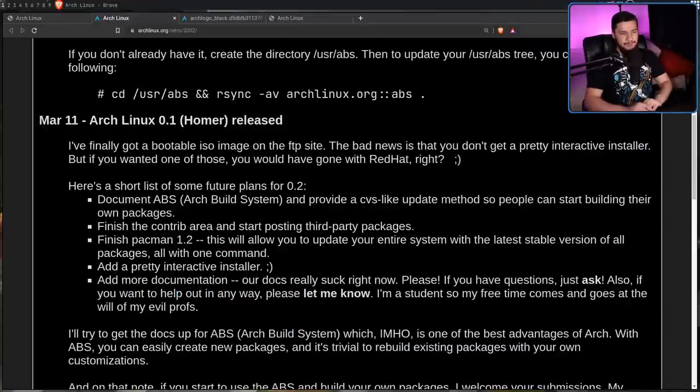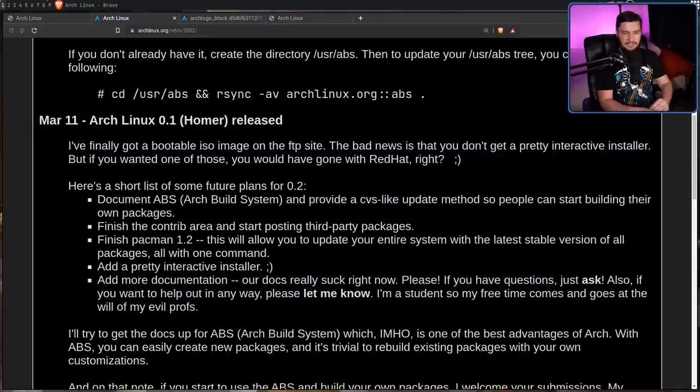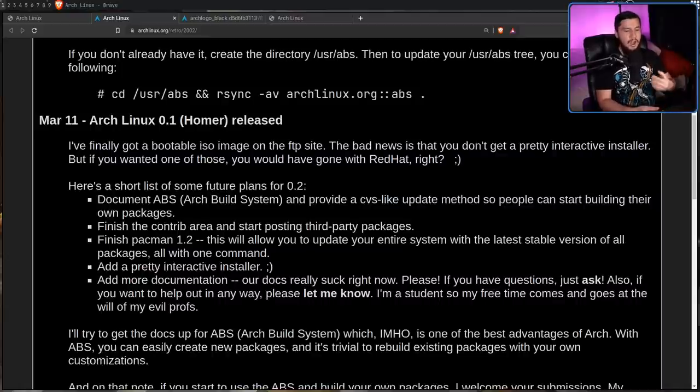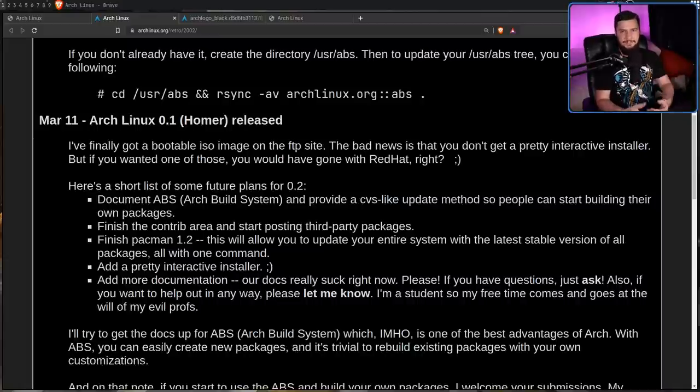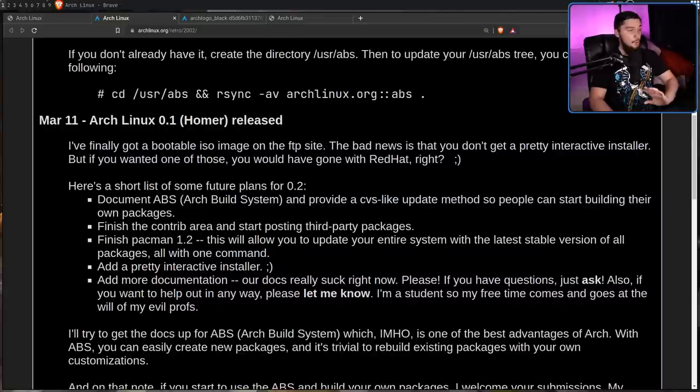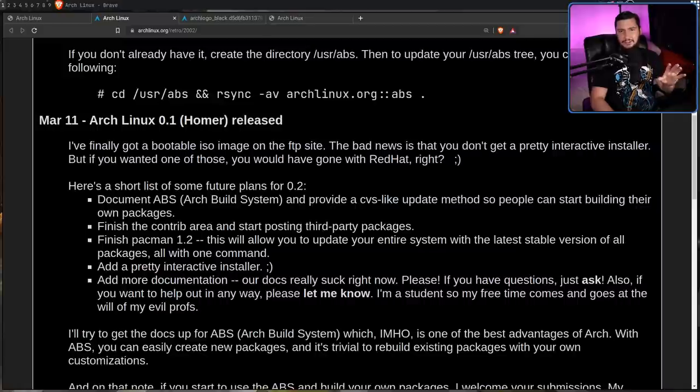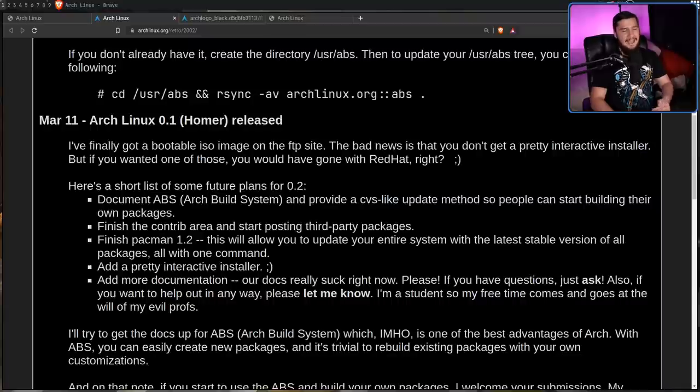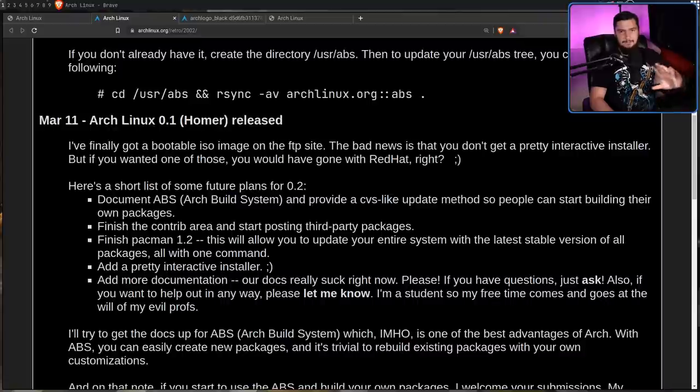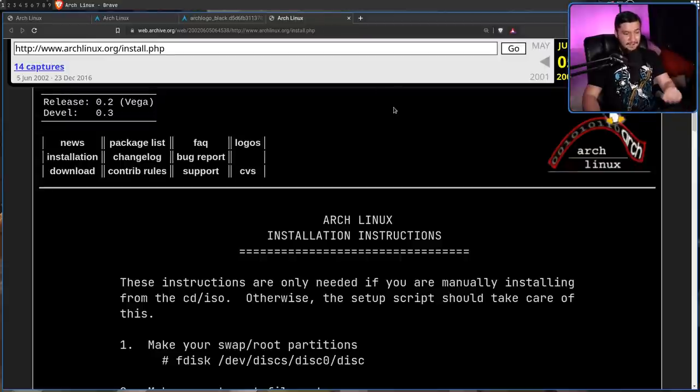Also, add more documentation. Our docs really suck right now. Please, if you have any questions, just ask. Also, if you want to help out in any way, please let me know. I'm a student, so my free time comes and goes at the will of my evil professors. At this point, the ArchWiki wasn't a thing. It didn't exist until about 2004 or so. At least, that's the earliest I can find on the Wayback Machine. And even back then, it was nothing compared to what it is today. It had a couple of pages, but that's basically the extent of it.